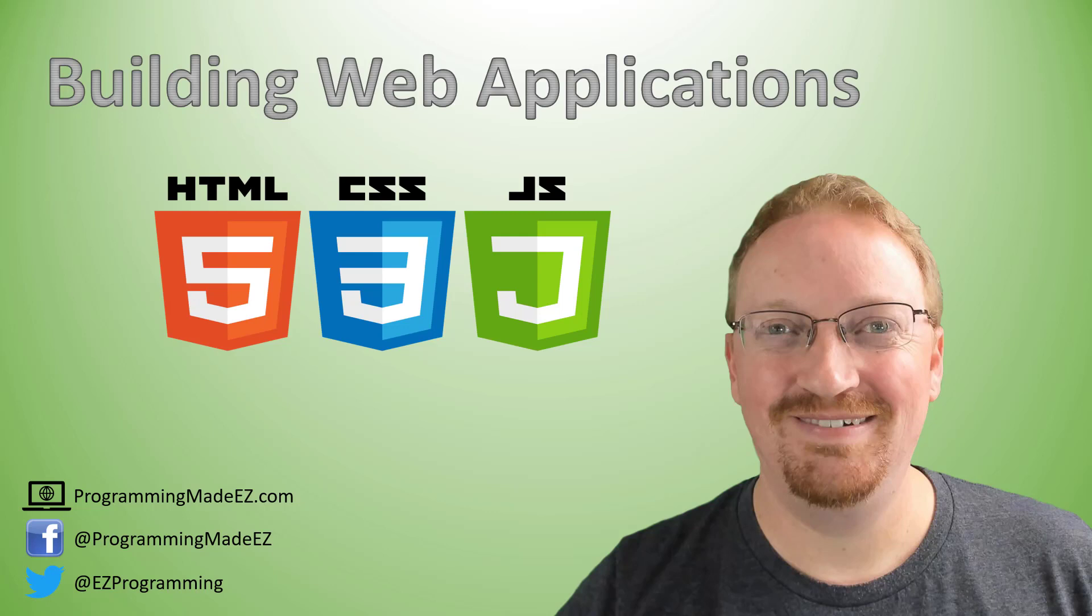Hello everyone and welcome to Building Web Applications. My name is Steve Bishop from ProgrammingMadeEasy.com. Today we'll be covering the fairly straightforward and simple concept of headings.